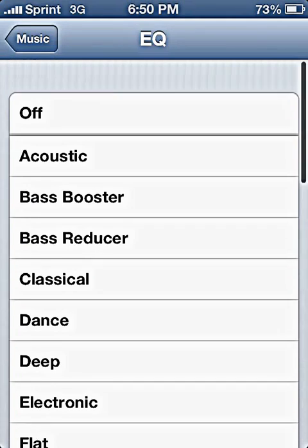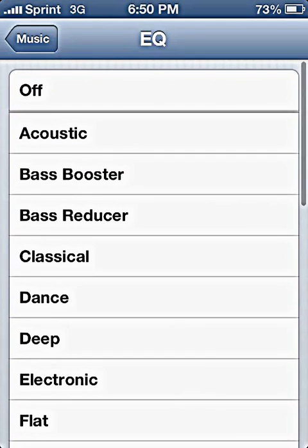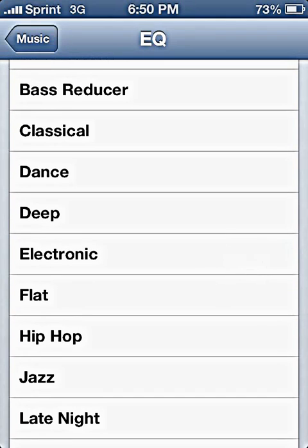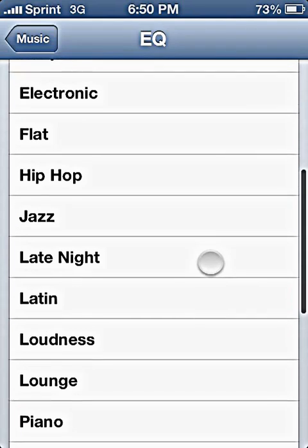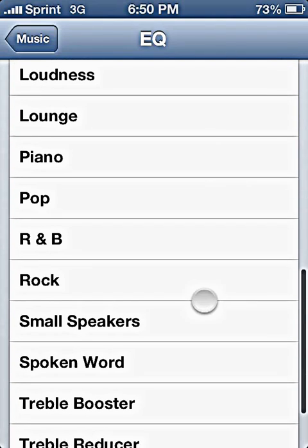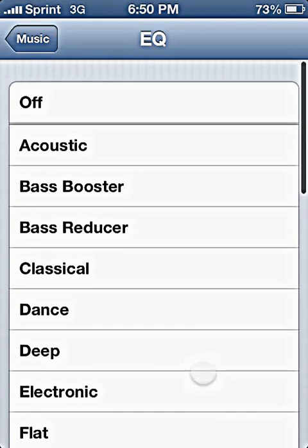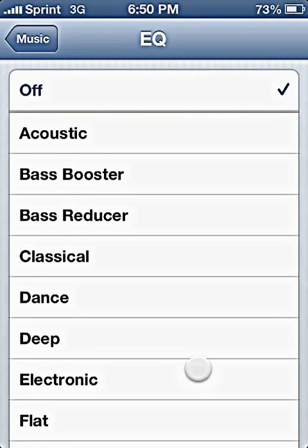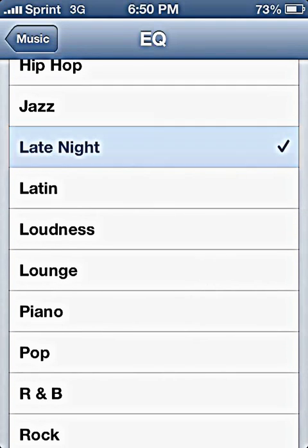The top three presets I use are Off, Late Night, and Rock. But I don't usually use Off, so it's pretty much just Late Night and Rock for me.